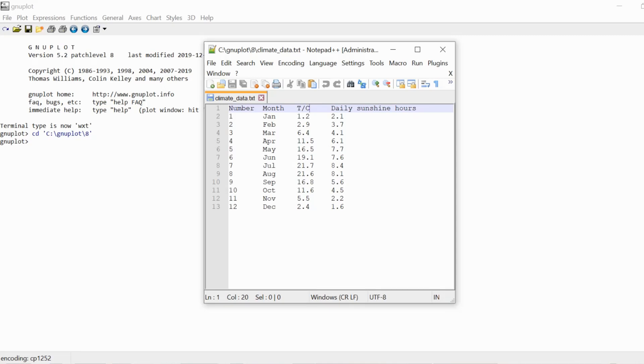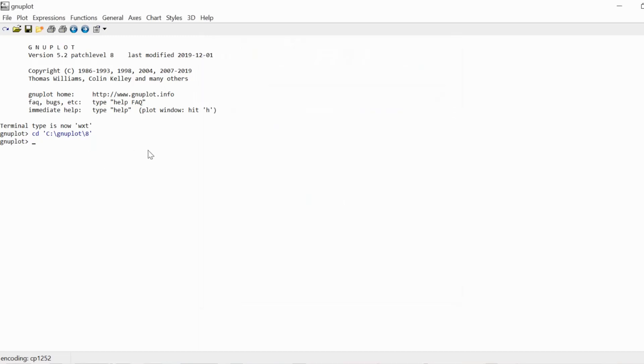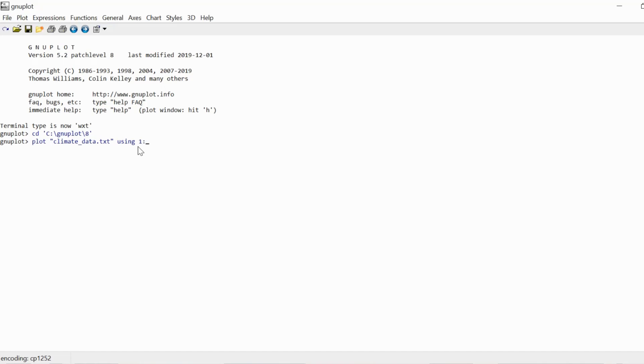Let me quickly plot the temperature data and then I'll tell you what we're going to do with it. So we write plot, followed by the name of our data file, followed by the using command, then the column of the data file that contains the x coordinates of the data points, so that's the first column,